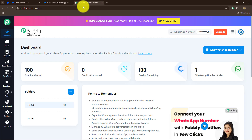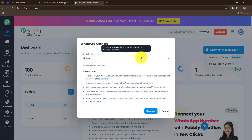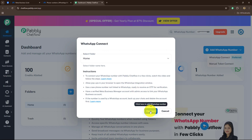Now I am going to take you back towards the Pabbly Chatflow dashboard. To start the process, we are going to click on 'Add WhatsApp Number'. Here we have the option of WhatsApp Connect, so let's select that. If you are managing multiple WhatsApp numbers, you can also save and organize them on your dashboard by creating separate folders. I only have a single WhatsApp number so I am going to store it in Home and click on Connect.